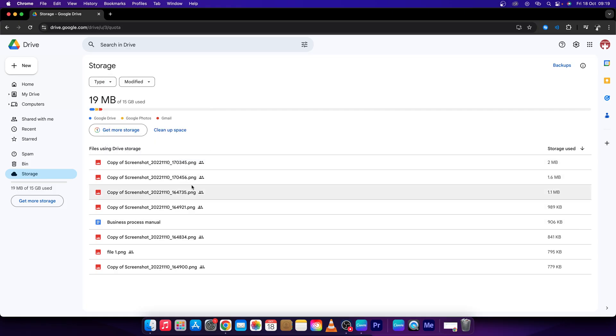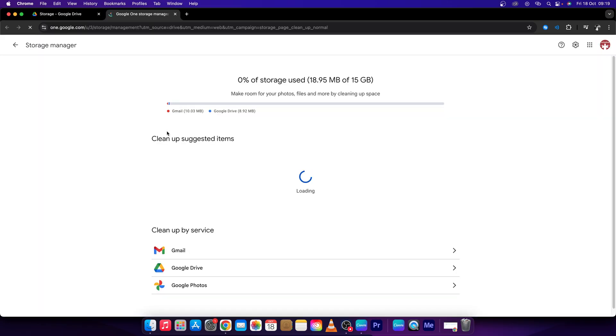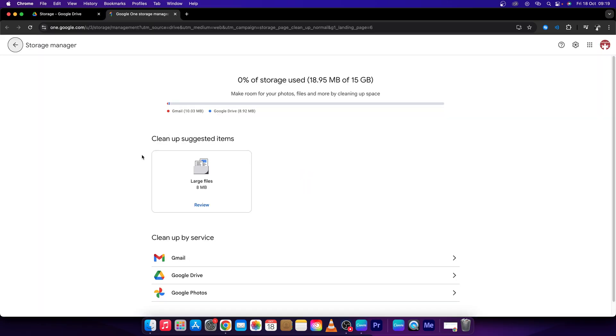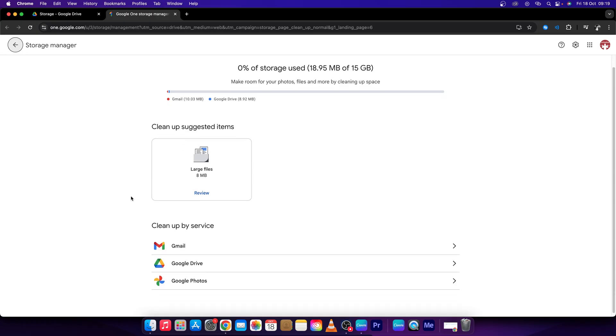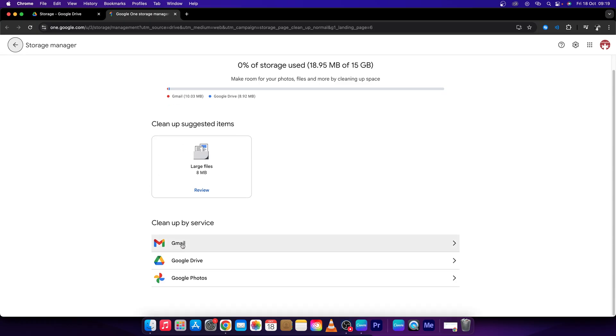Then if it's not enough for you, go right here to clean up space. This will open up this new tab for you where you can clean up large files as well as Gmail files, Google Drive, and Google Photos.